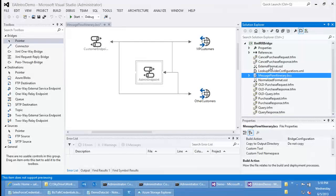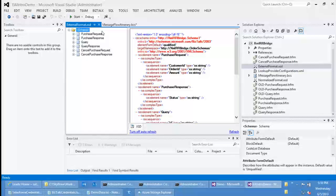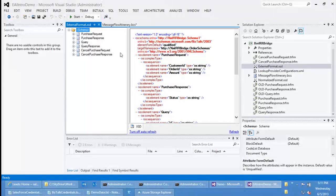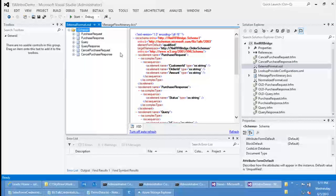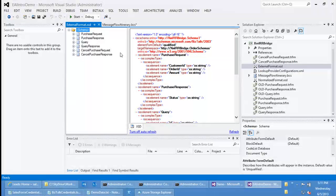I've created some XSDs. Let's look at external format — it has a set of complex types defined: purchase request, purchase response, query, query response, cancel purchase request, and cancel purchase response. The intention with respect to the demo is that customers are placing purchase orders, so they'll send a purchase request message and expect a purchase response back. They can also query the status of their purchase orders using the query and query response types, and they can cancel a request using cancel purchase request and cancel purchase response. This schema, named external format XSD, represents the types which end users are expecting — they send messages and expect responses corresponding to these schemas.